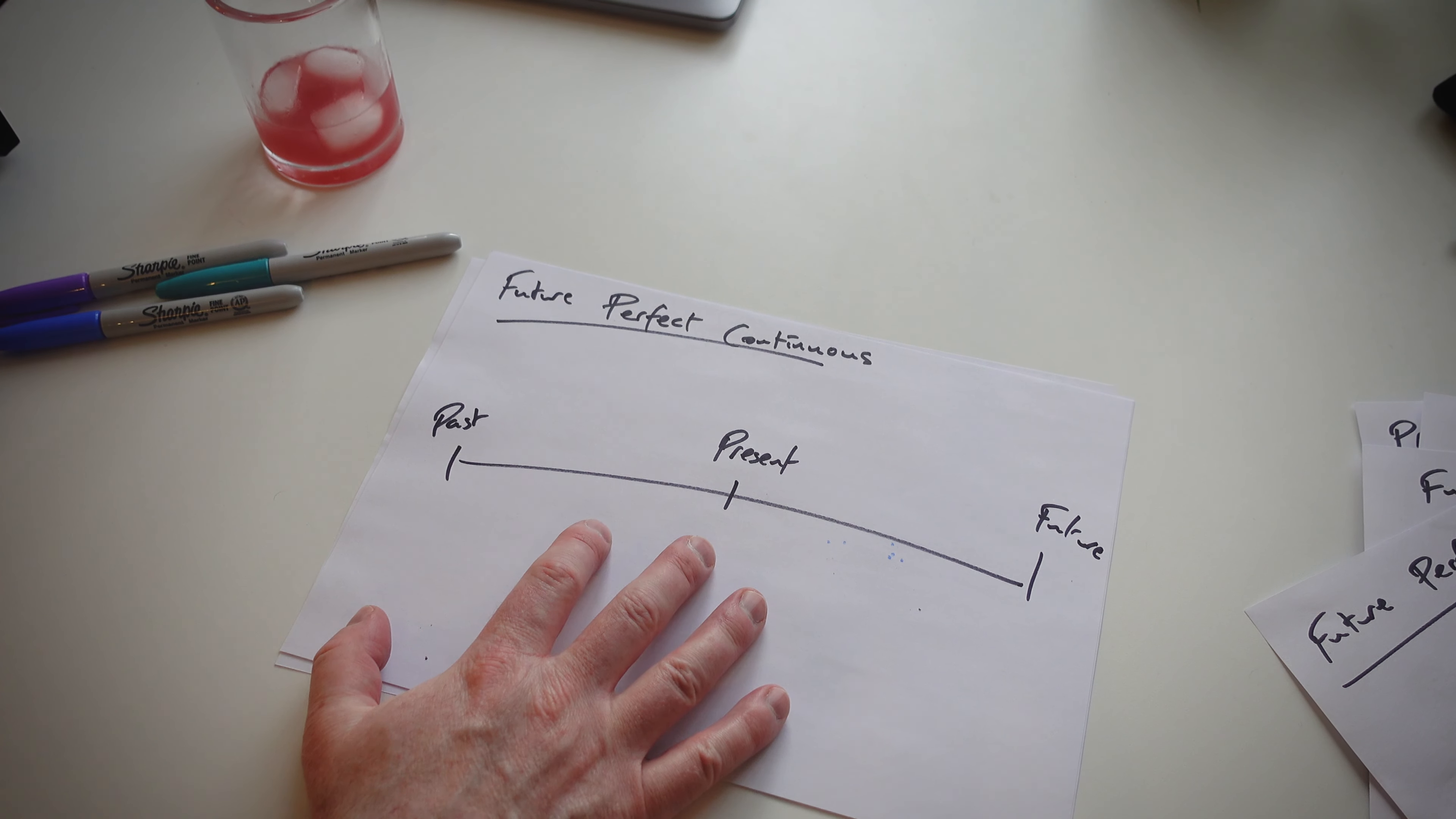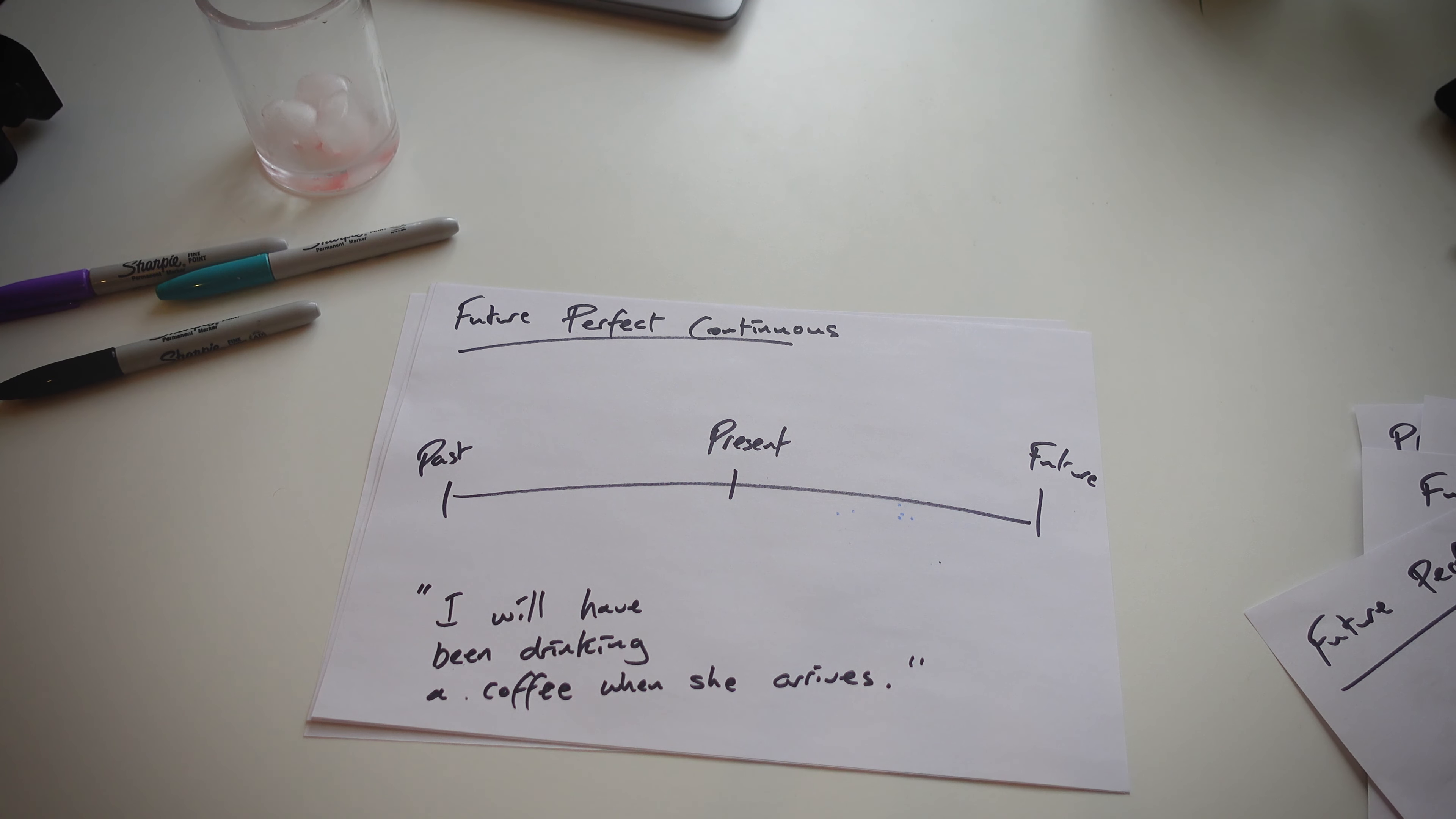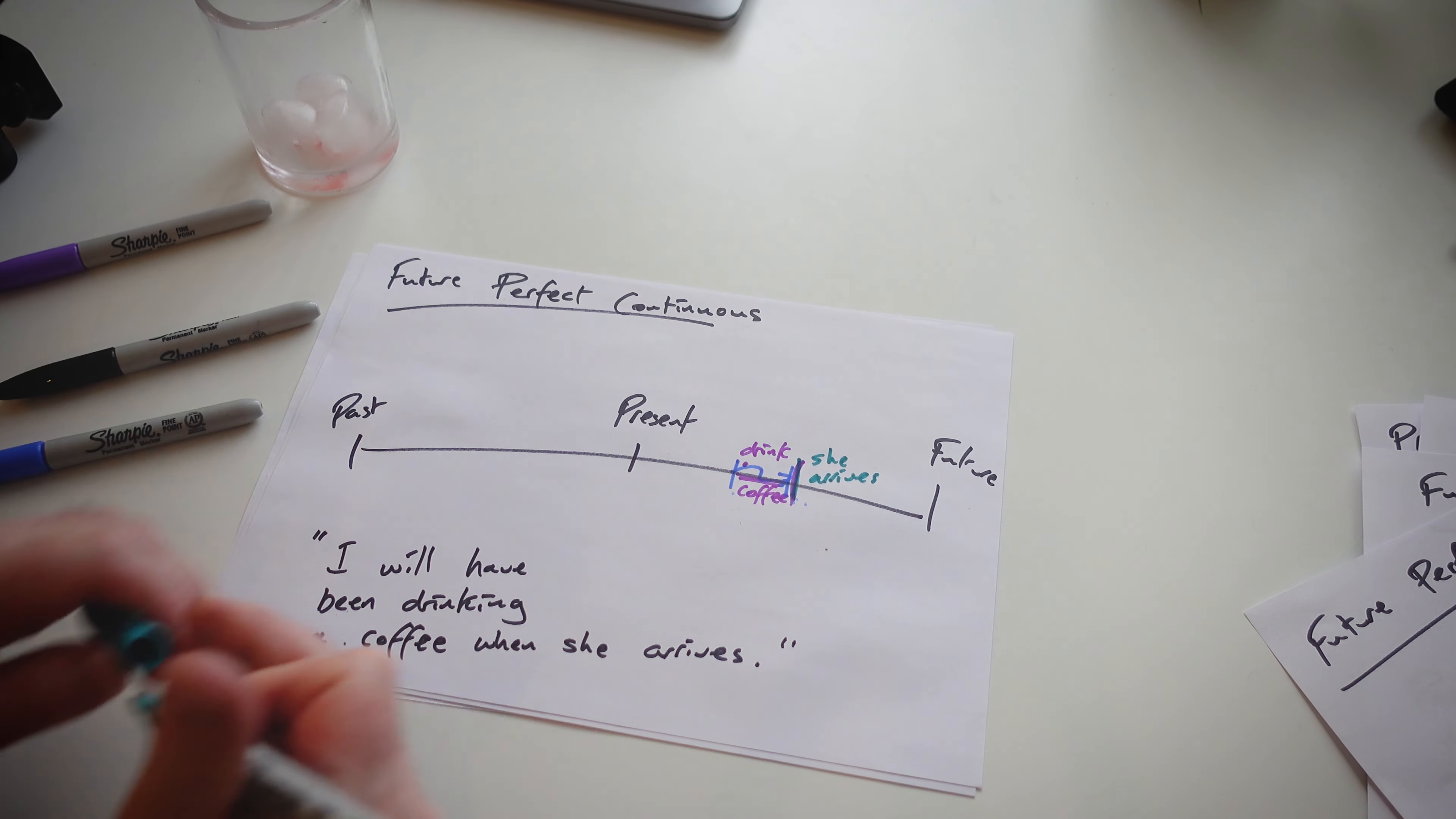Now our final one is future perfect continuous. Same timeline, just like all 11 before. And our example sentence. So that's our example. And here we have, I will have been drinking a coffee when she arrives. As with all other timelines, we have drink coffee and she arrives after this. I will have been drinking a coffee for two hours when she arrives, possibly. Simple.